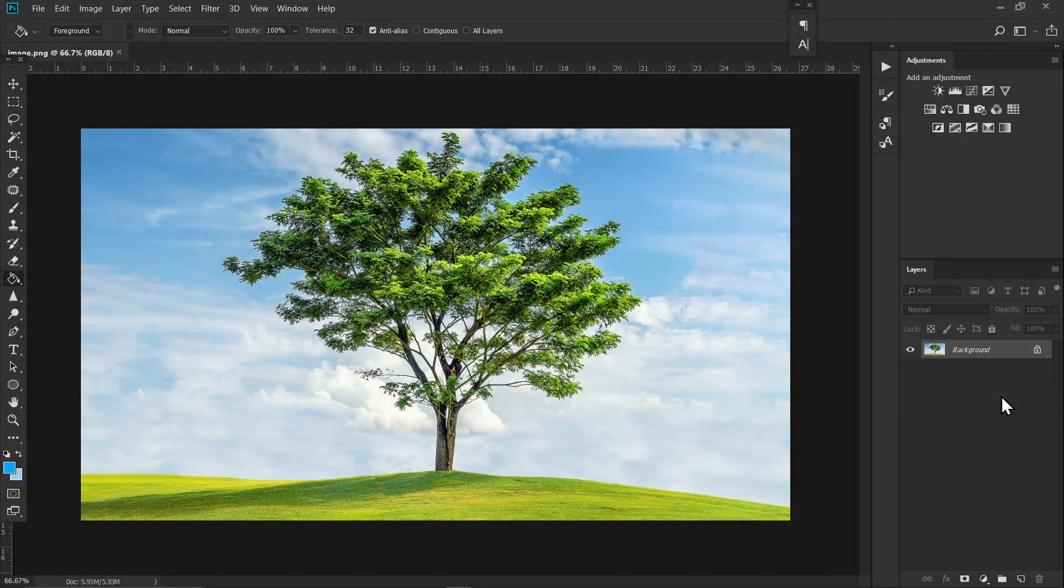Do you want to select or remove sky from a complex image? If so, this video might be helpful for you. So let's get into it. First of all, just open your image and if you like to use the one I'm using, the link will be in the description.